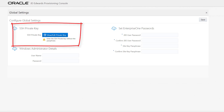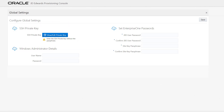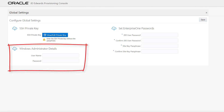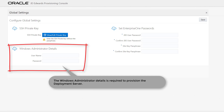Click the View Edit Private Key button and on the pop-up dialog for private key input for VM access, you must specify the values for either the SSH private key text or browse and select the file that contains the SSH private key contents for accessing all the instances provisioned using this tool. In the Windows Administrator details section, enter the Windows user name and password. Ensure that the user has administrative privileges.